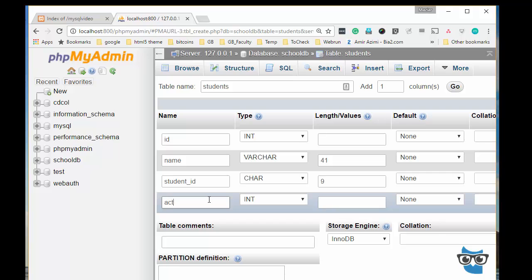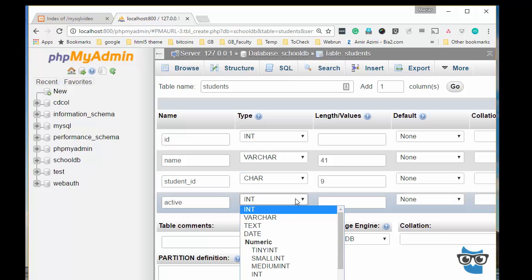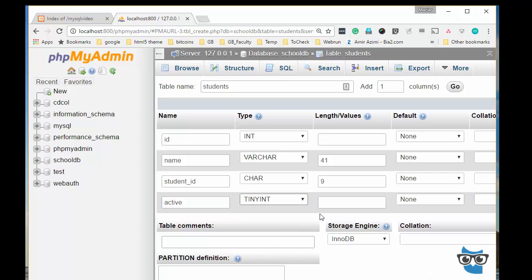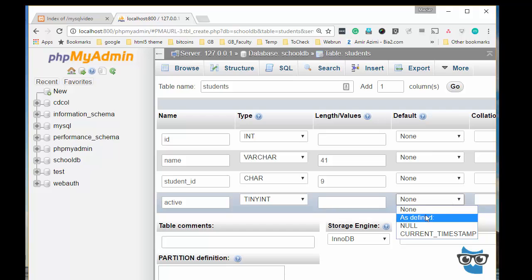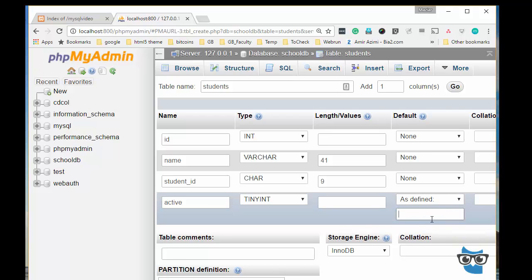And then finally I have the field called active. For this one I can use a tiny int because I will store 1 or 0, and by default I'm going to put 1 in.